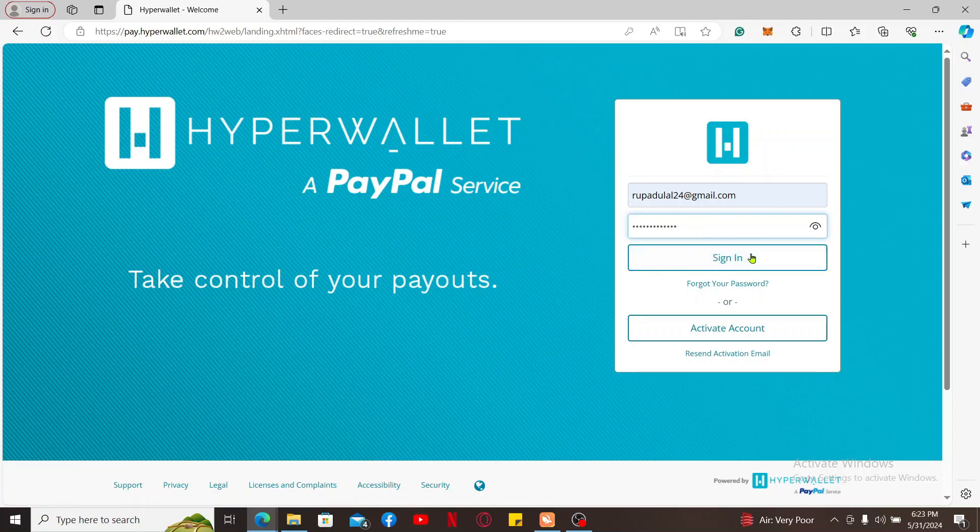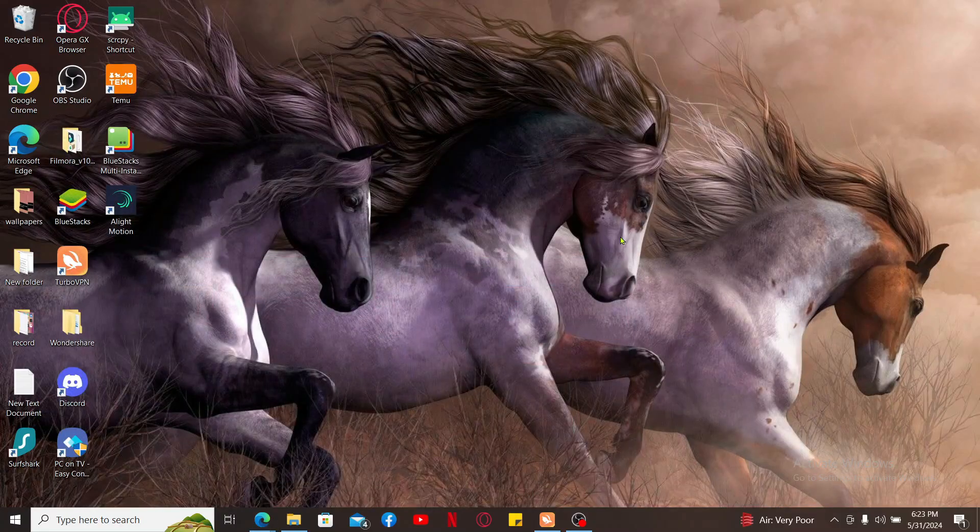Finally, go ahead and click on the sign in button in order to log into your hyperwallet.com account. So that's how you can easily sign into your hyperwallet account in just a few minutes.